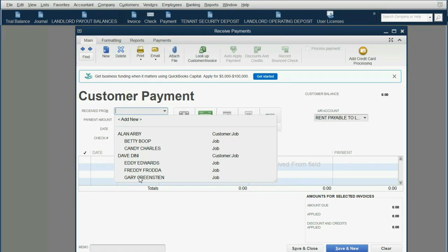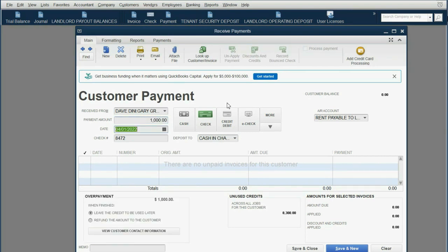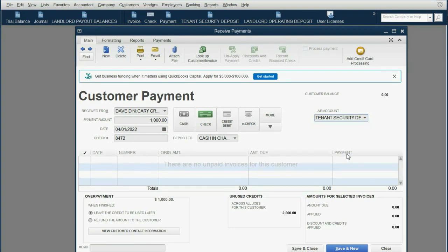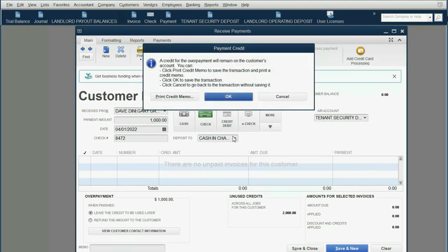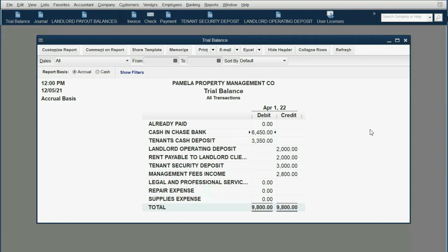Now we do the exact same thing with the exact same tenant, with the same check number, the same bank account, and the same amount — which is half. After recording this second entry for the security deposit, with all the other information the same, when we click Save and Close and click OK, we can open the trial balance and see the results are exactly as expected: tenant's security deposit payable increased to $3,000, rent payable to landlord client increased to $2,000, and the cash in Chase Bank is $6,450.